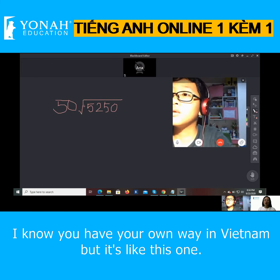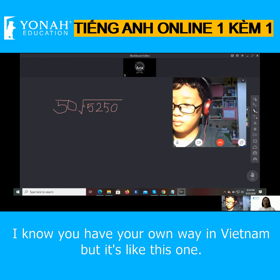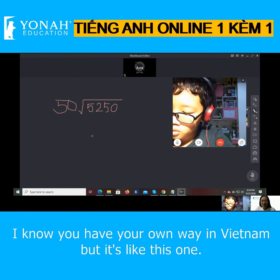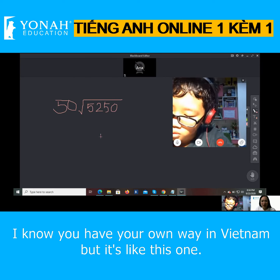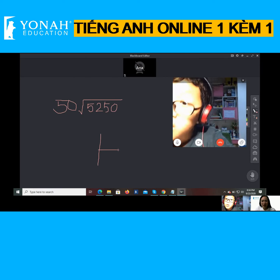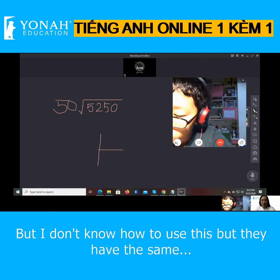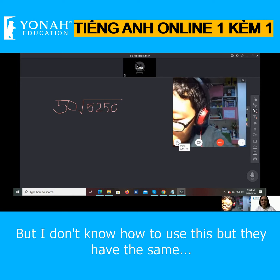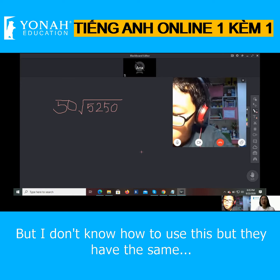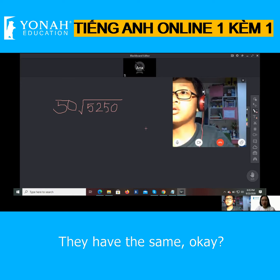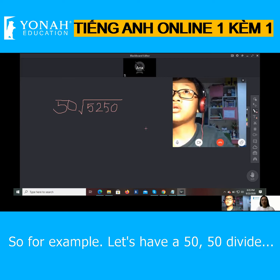Yeah. I know you have your own way in Vietnam, but it's like this one, right? Yeah. But I don't know how to use this, but they have the same — they have the same. Okay, so for example,